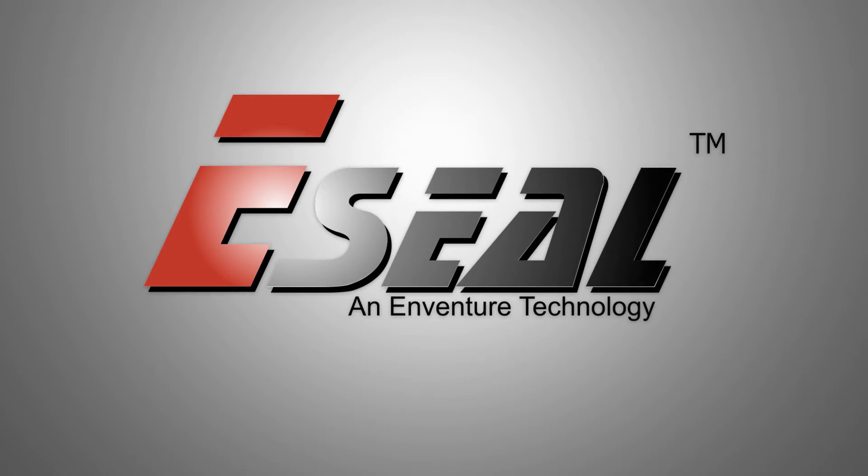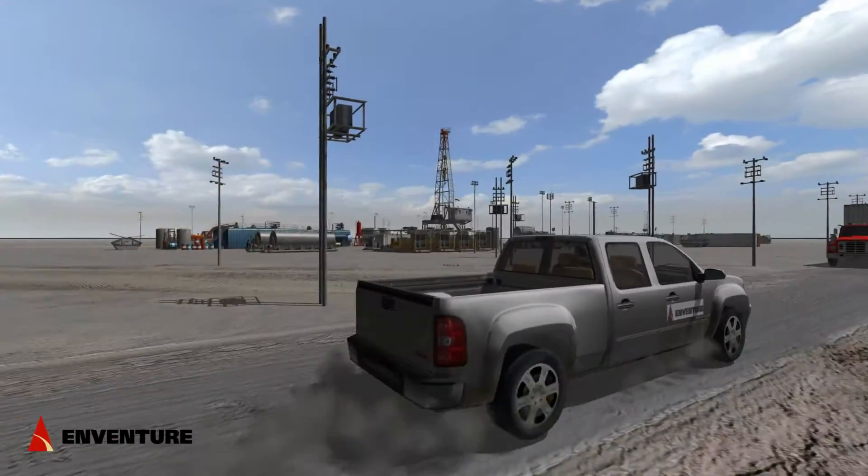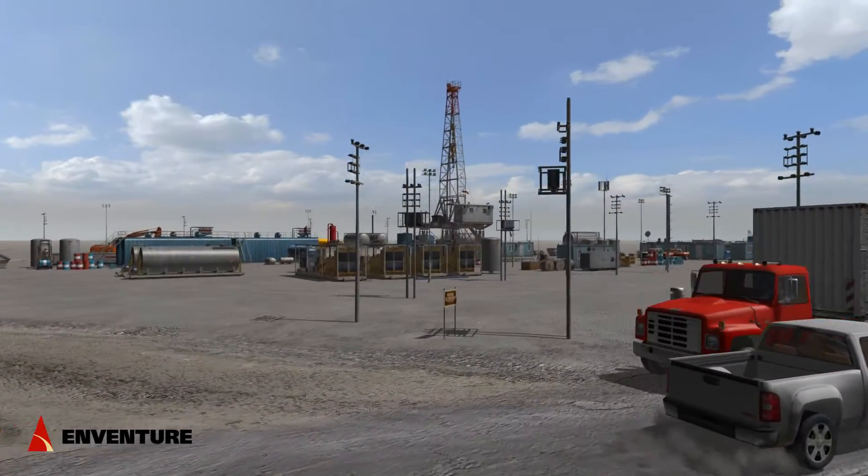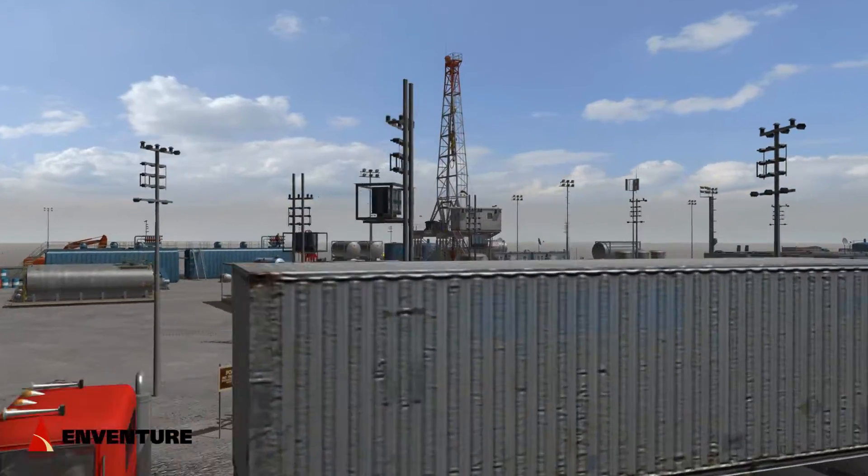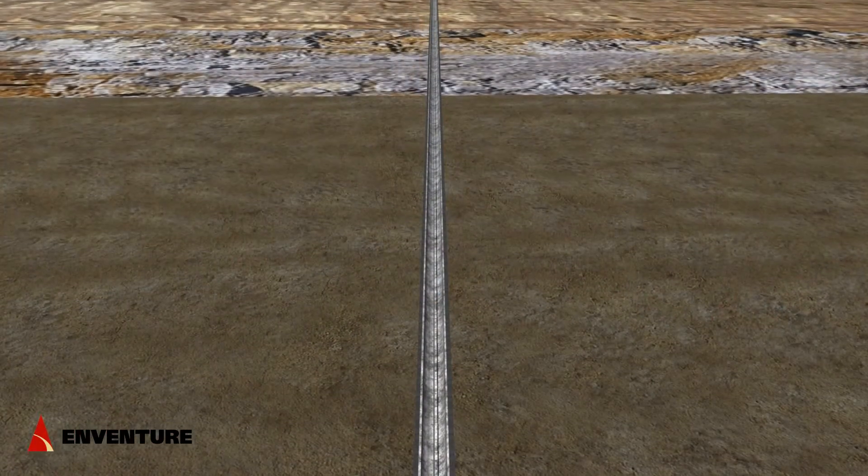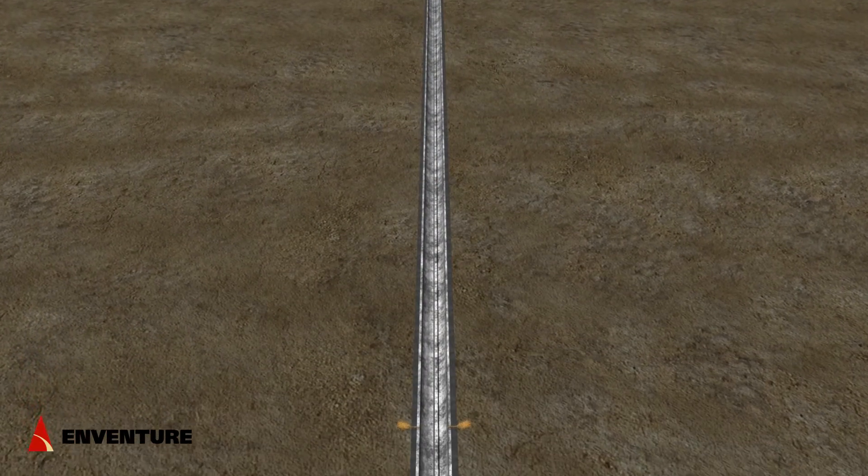N-Venture Global Technology's eSeal patch is a permanent, cost-effective, expandable casing repair patch for restoring casing integrity and production.